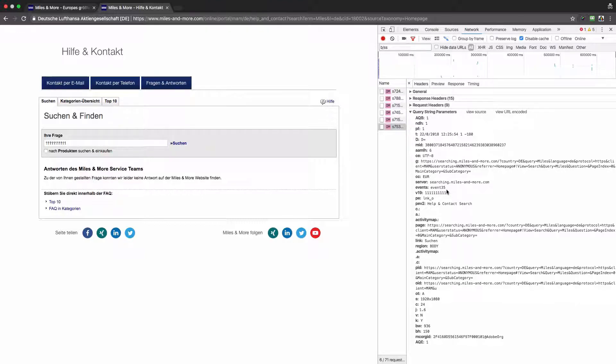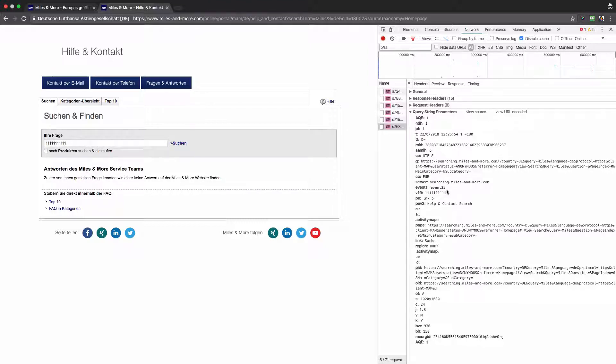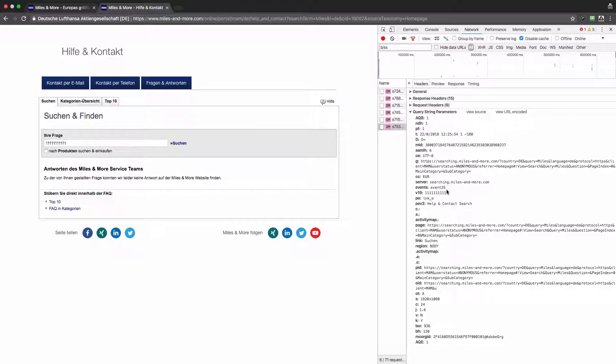Hope this video was helpful. Now you better understand what are the good and best practices. Just to sum up, I would again repeat: first, you need to track your search queries.